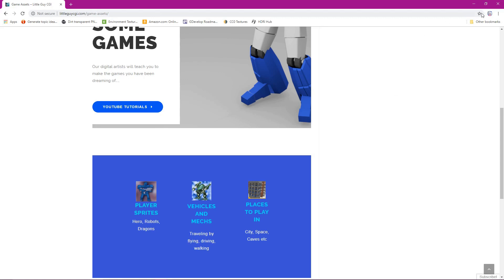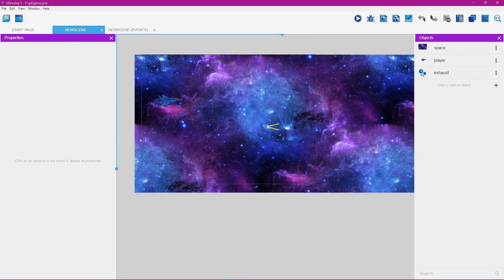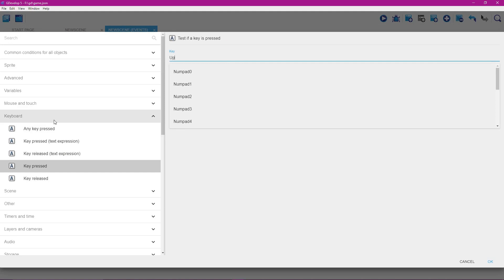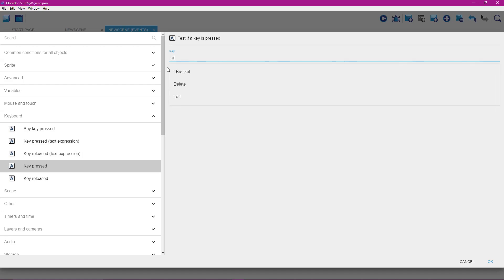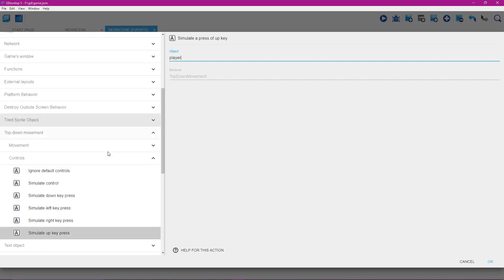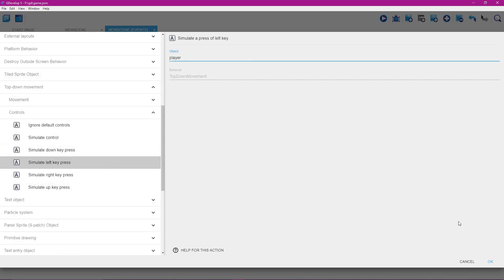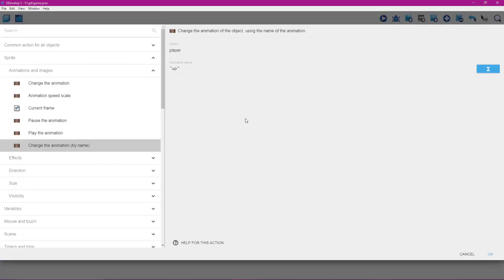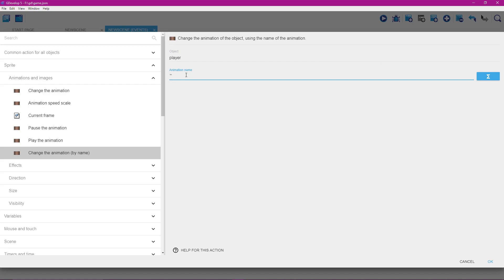We'll change this to capital L-E-F-T, select left, then left-click to deselect and click okay. Scroll down, select simulate left key press, then click okay. Double-click here and enter the animation name 'idle' in quotation marks, then click okay.